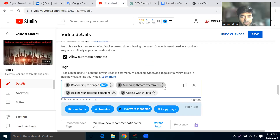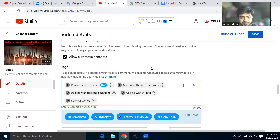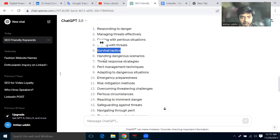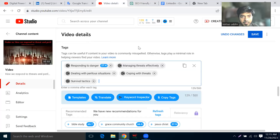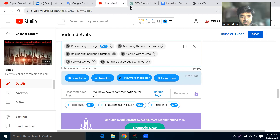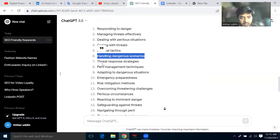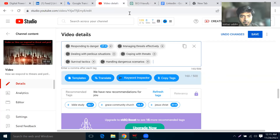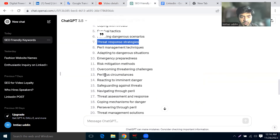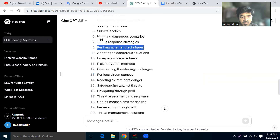Copy and paste. Handling dangerous situations. I have a client here. Career management techniques. Emergency — okay.